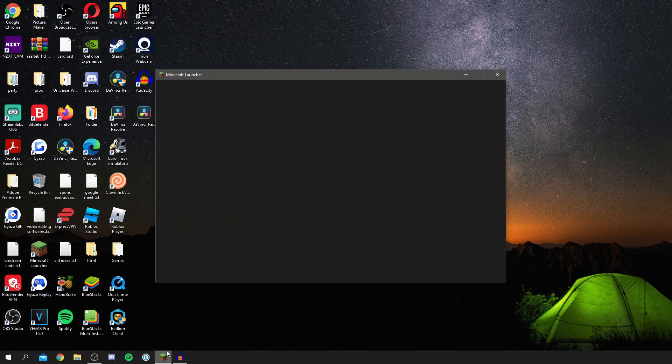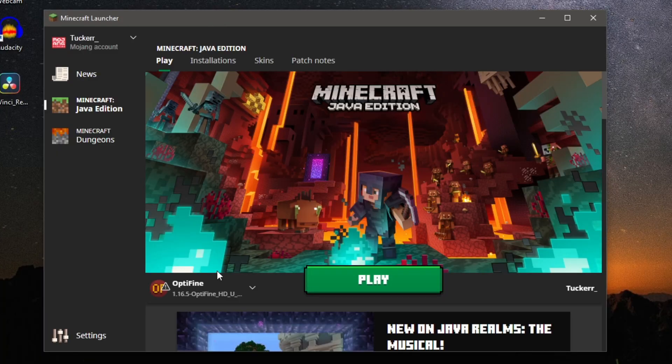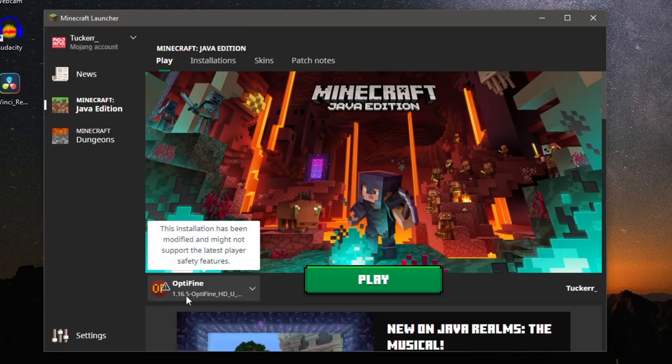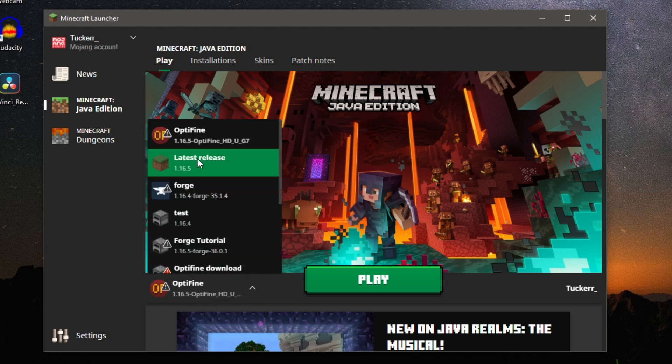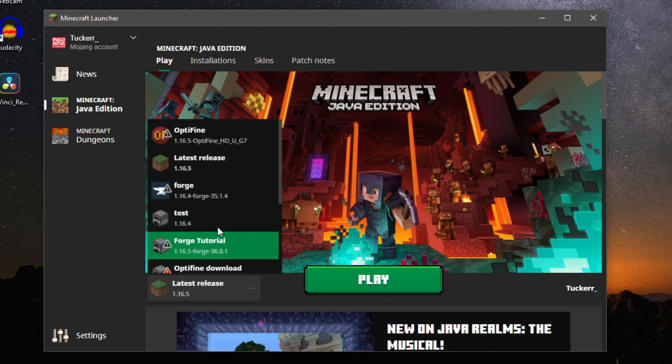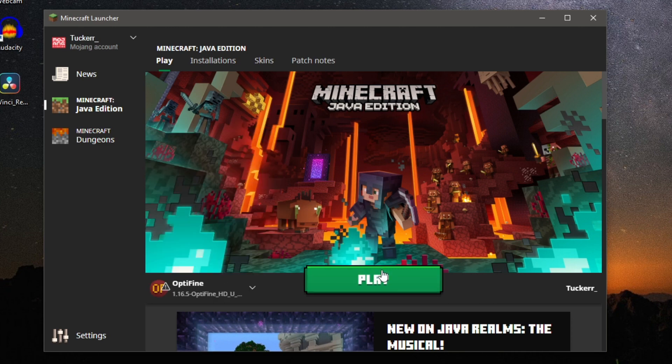So click on the launcher and wait for it to load. Now a quick note, you then need to change your installation. So as you can see mine's currently selected 1.16.5 but yours may be on latest release. So if it is on latest release click there and then select OptiFine and then click play.